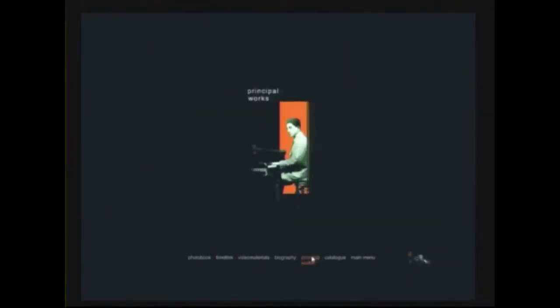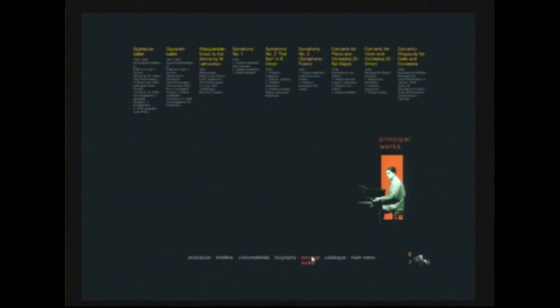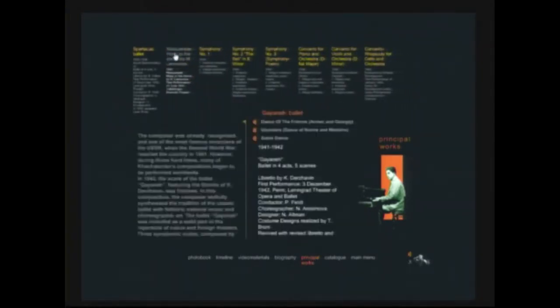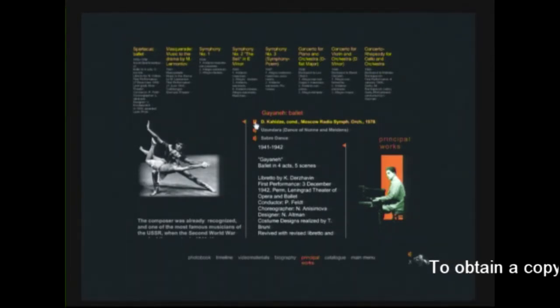And you may just choose the most important pieces. Here are some pieces from Gayane Ballet. And you are clicking on the piece and you can hear it. At the same time, you can read the history, how it was written.